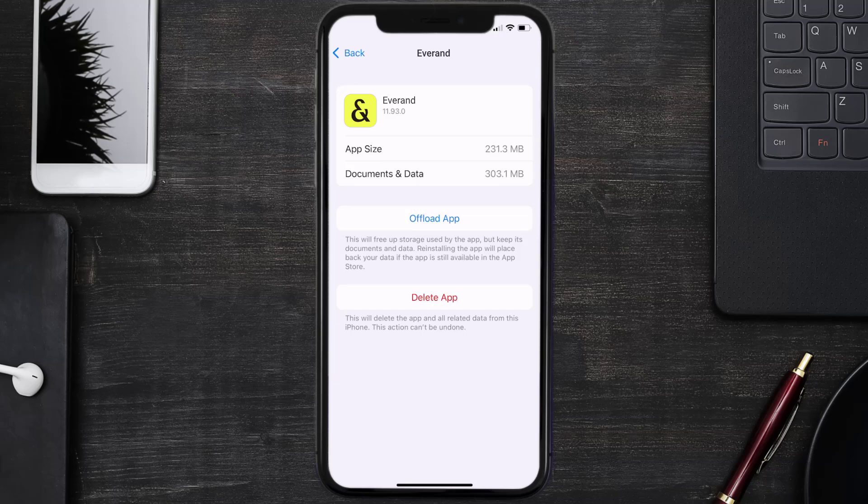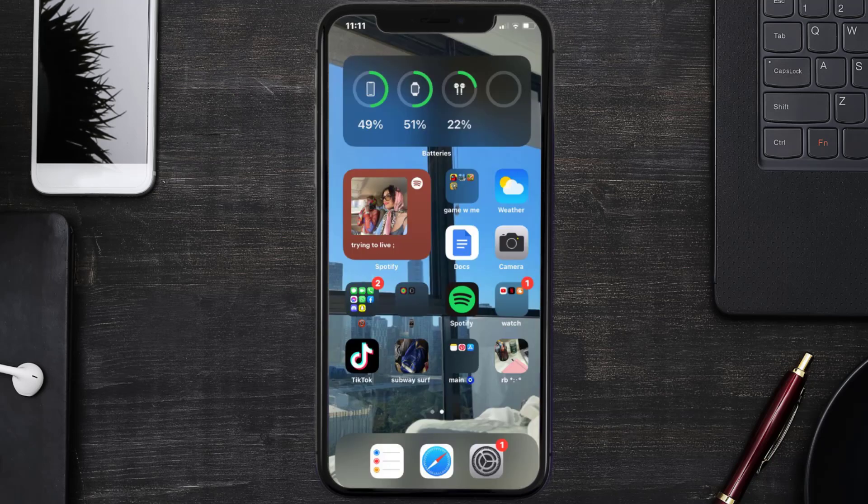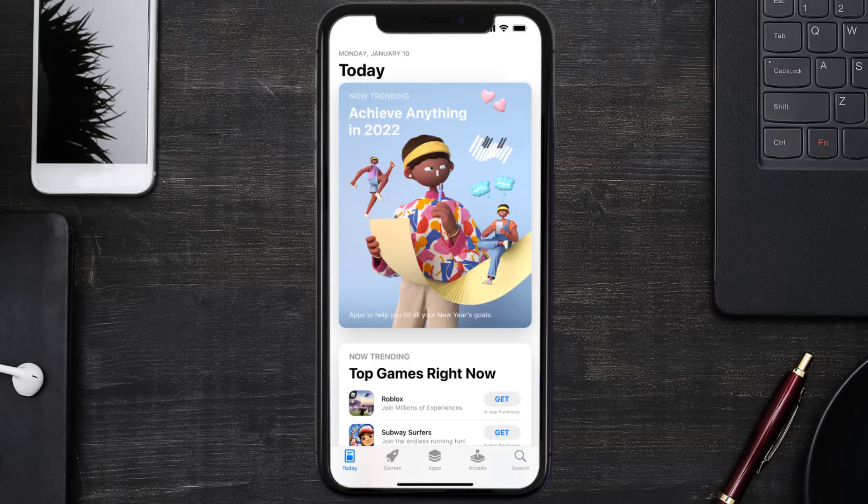Follow the on-screen instructions to navigate all the way to the app page. Once you're on this screen, tap on delete app to uninstall the app from your device. Once uninstalled, you need to open up App Store...